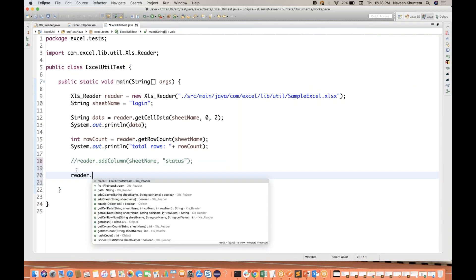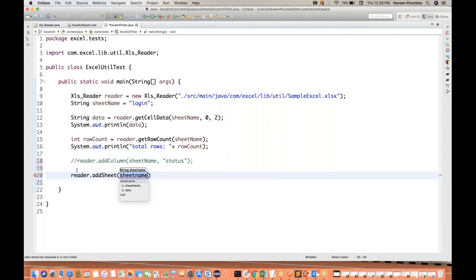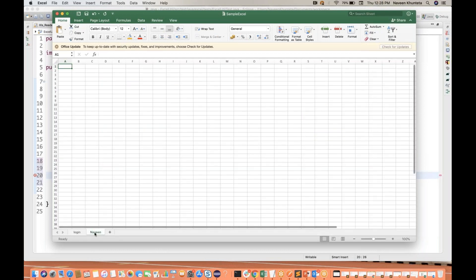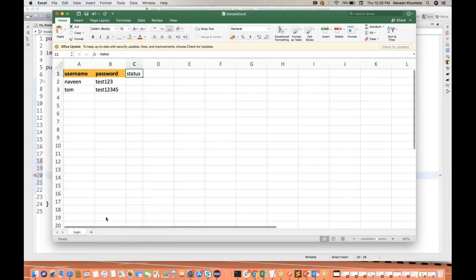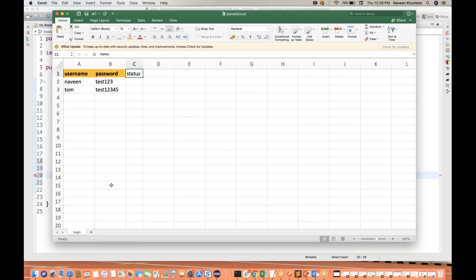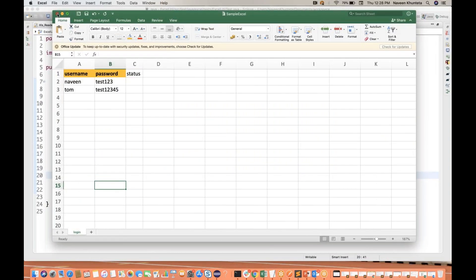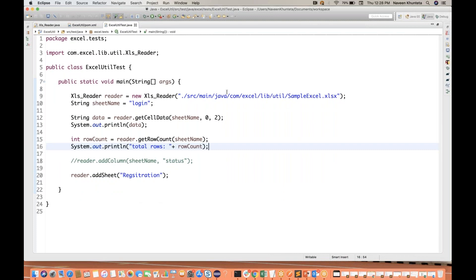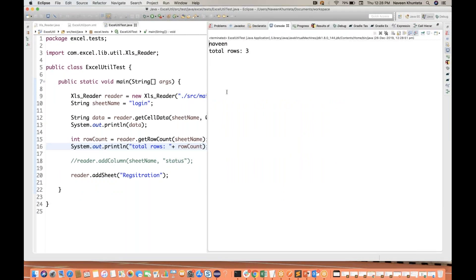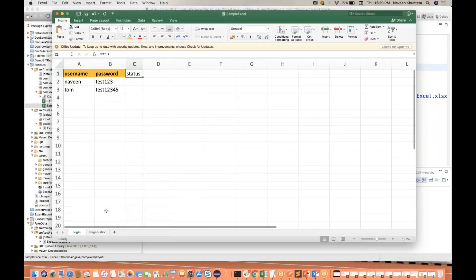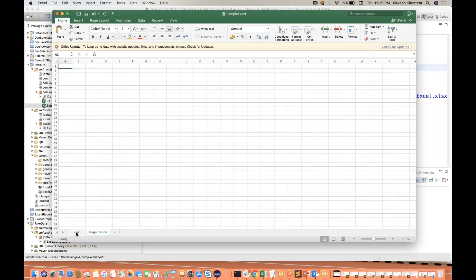Now let's see addSheet. You can add a new sheet — I'll add one called 'registration'. Make sure the Excel file is closed when performing write operations since you're adding a new sheet. Running it and opening Excel, you can see that the registration sheet got added.